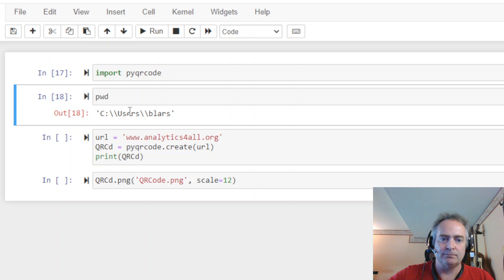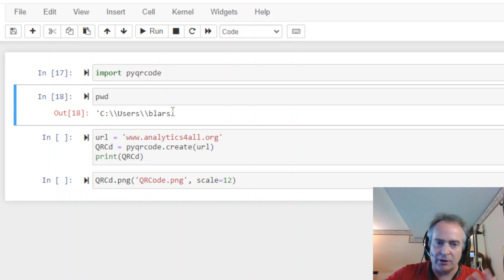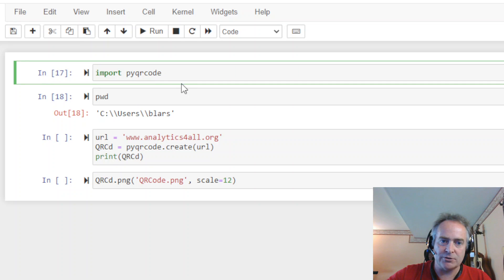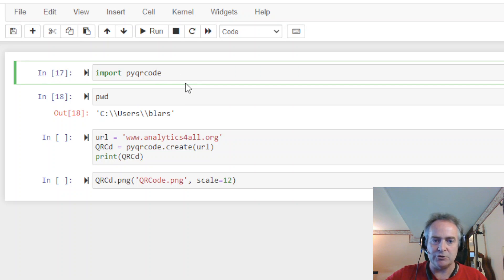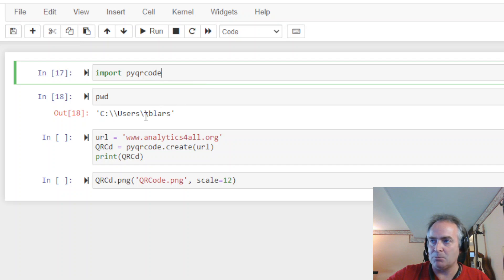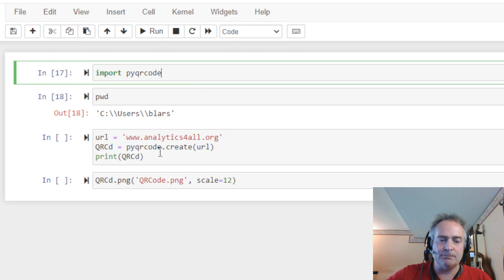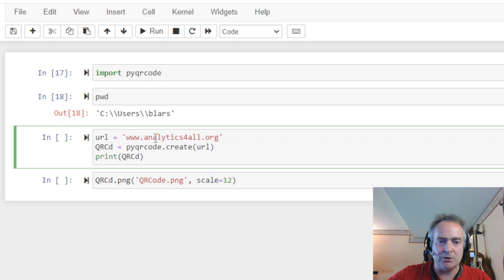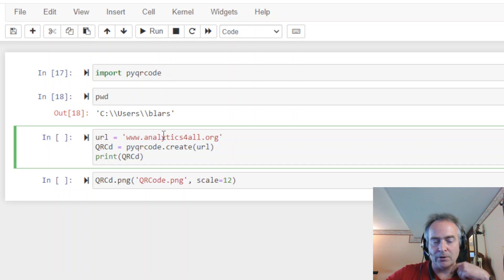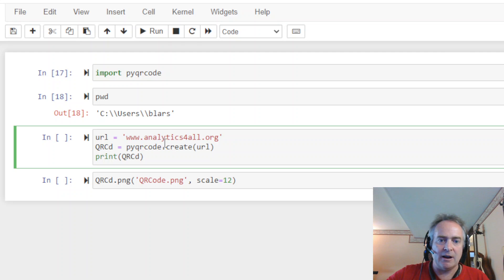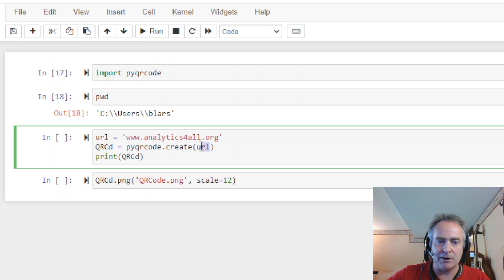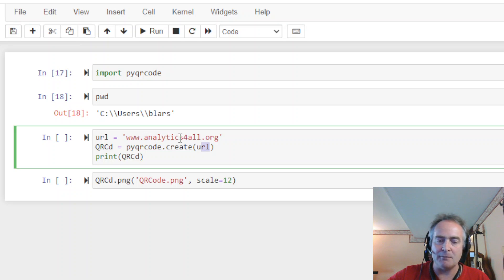Okay, well, you can change this if you want. You can use the OS module, and you can change it. But I'm just going to keep where it is, the user's BLR. All right, next thing, we're going to go ahead. We're going to pick a URL to go to. I'm going to use my website, analyticsforall.org. I just named it this. I could have put it in here, typed it myself, but I think it's always better just to get used to using variables. You know, it's a good habit.